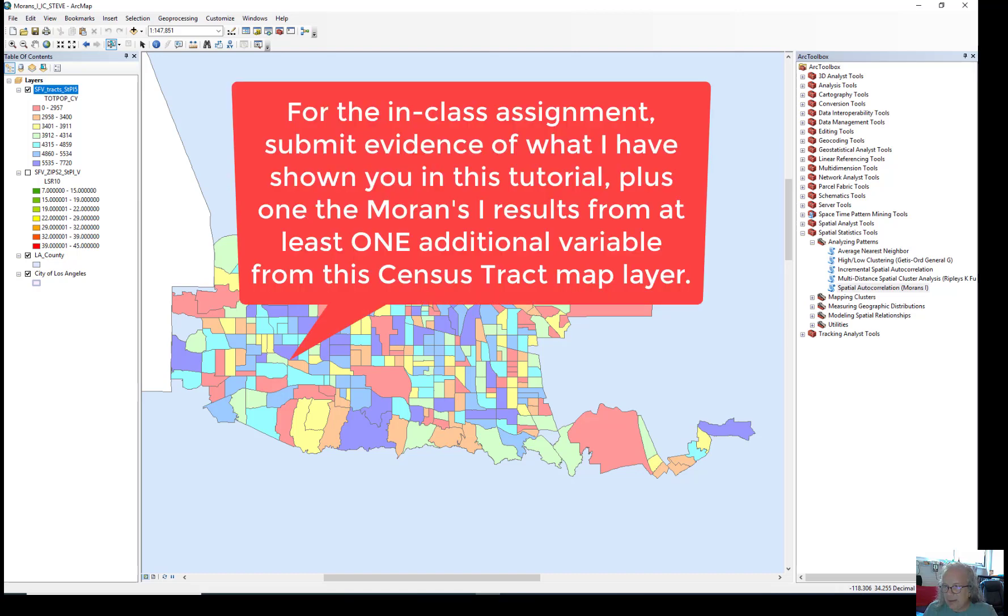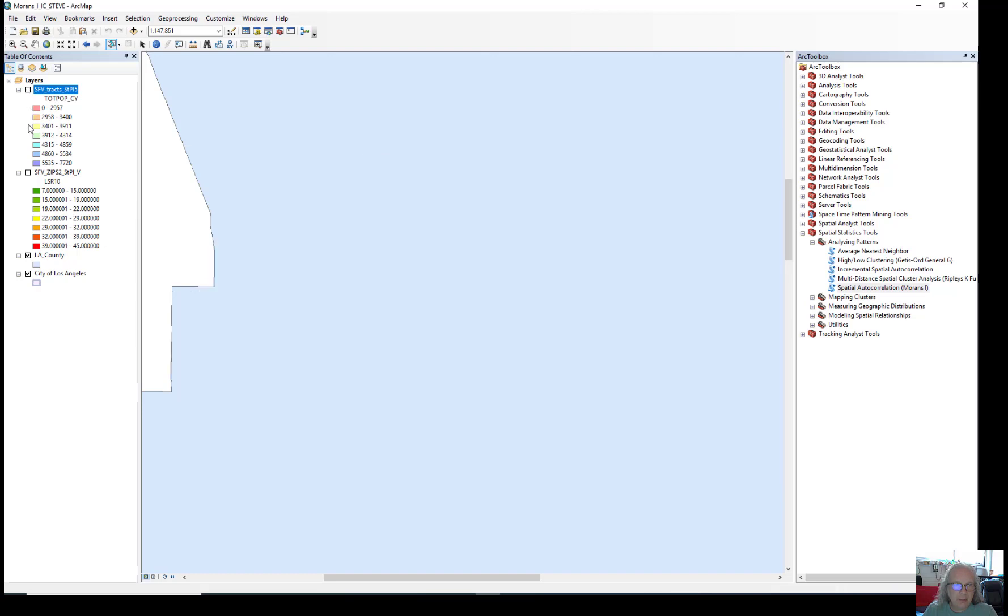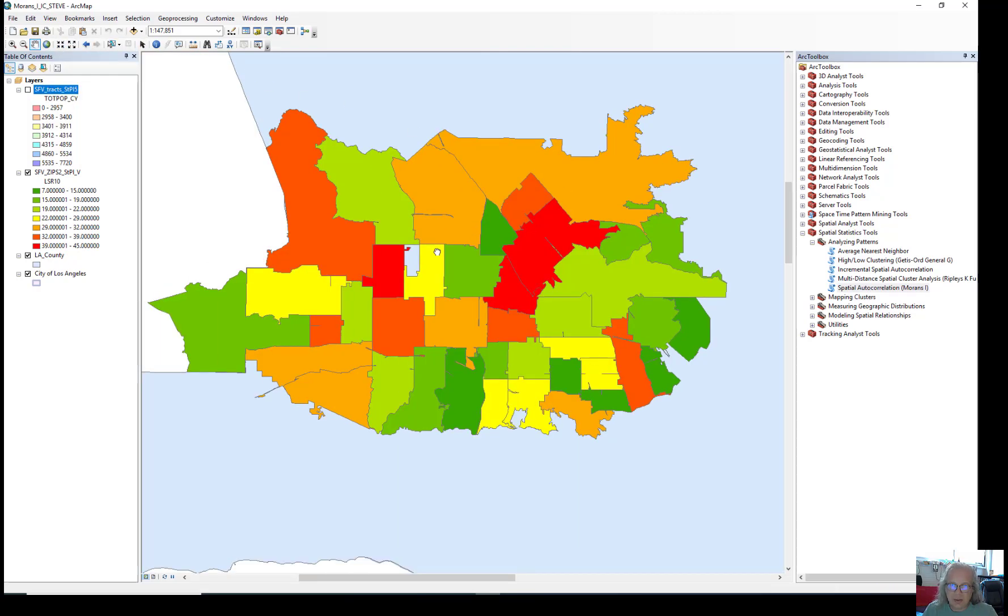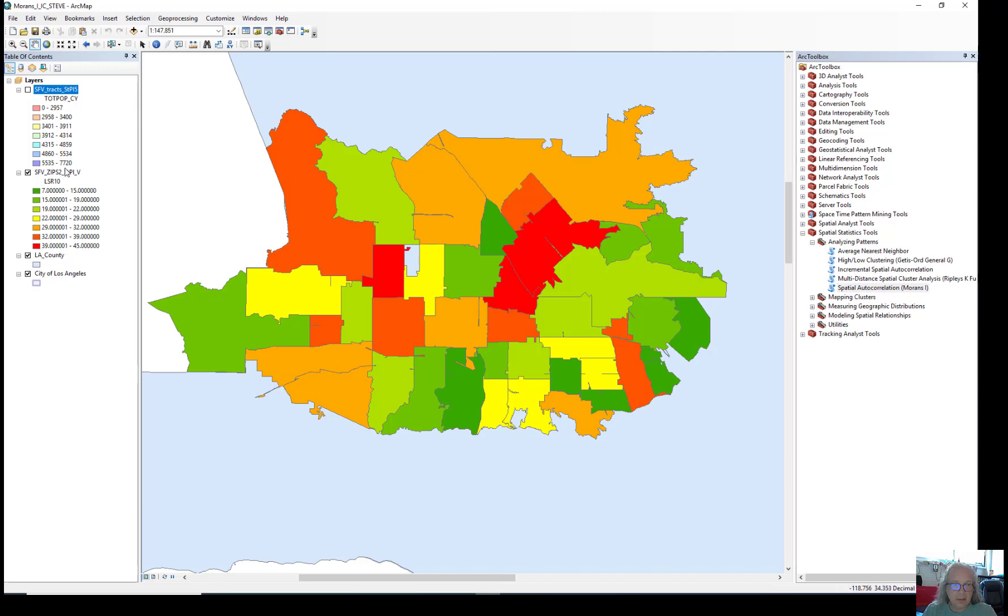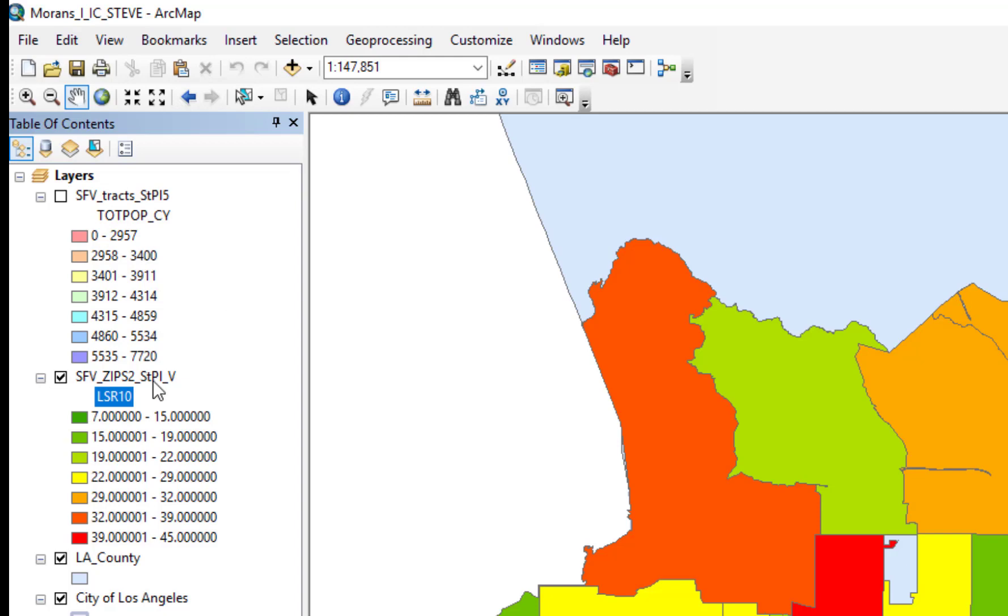And for the in-class assignment, what I want you to do is just go and run it one more time and find one other spatially autocorrelated. For the homework, what I want you to do, and the homework file is pretty much very similar to this one, you're going to go in here and use this zip code map instead to run a spatial autocorrelation test. What you're going to do is, for the very first one, try to figure out whether LSR, which is limited service restaurants, is that clustered or not, and you will get a screen grab of your output.